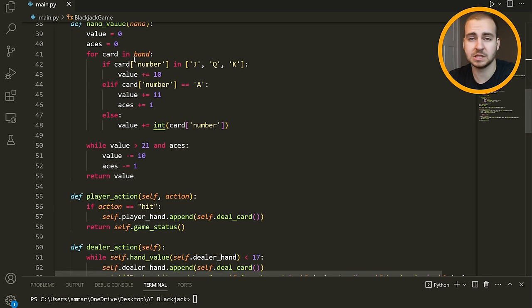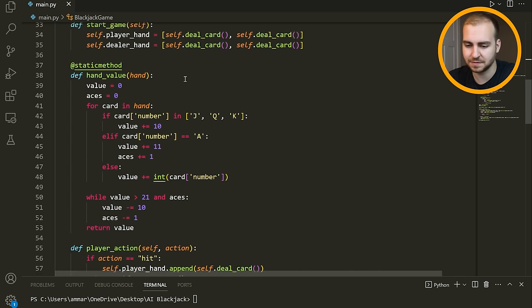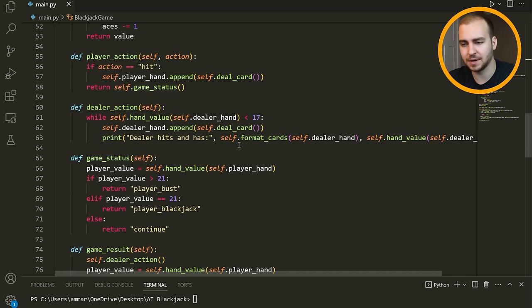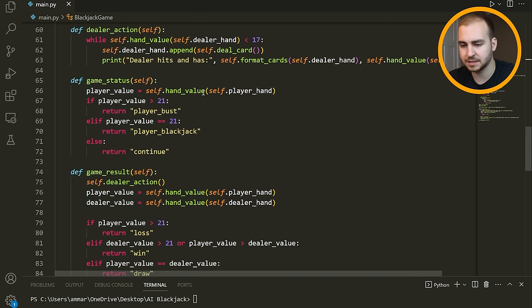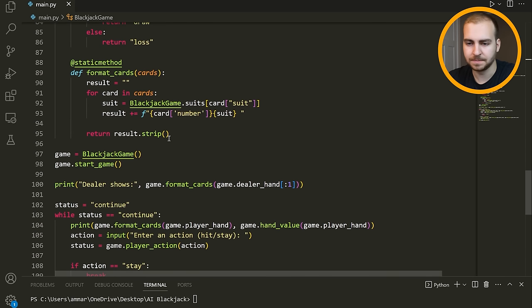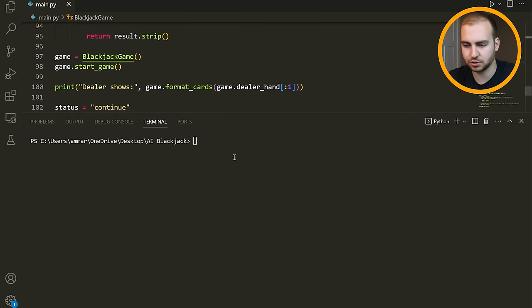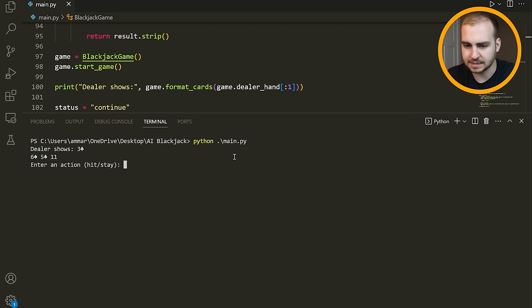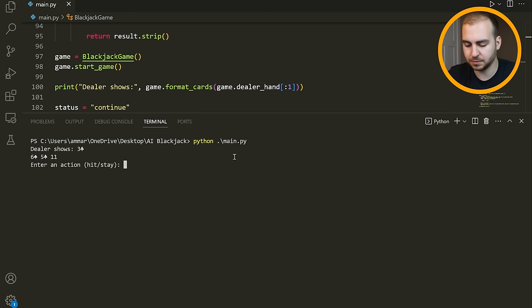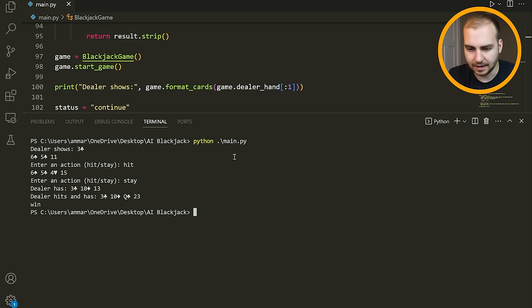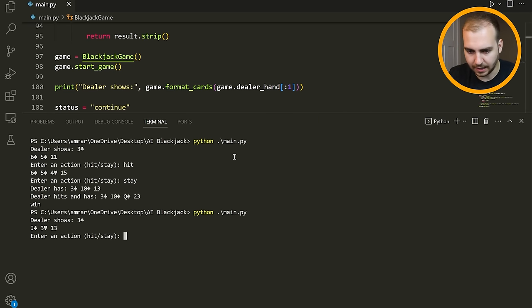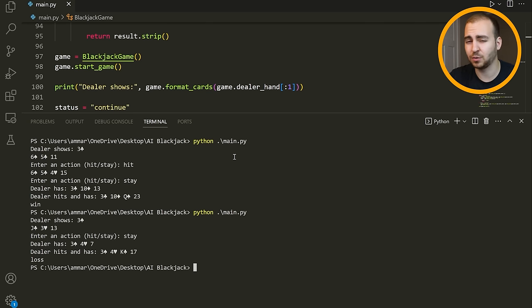We have methods for figuring out the hand value, which is actually not that simple in Blackjack because of the aces. We have a method for the player action, hitting, staying, dealer action, getting the status of the game like player bust or blackjack, the game result, and formatting the cards. I'll show you quickly. If I run the code, it shows what the dealer has and what you have. For right now, it's just hit or stay, no doubling or splitting. Let's hit, I get a 15, they have a three, so I'm going to stay. The dealer hits and has three, ten, and a queen, and I win. Let's play that one more time. I have a three against a dealer three, I'm going to stay and they get 17 and we lose. That's usually how it goes. I'll be back once I start implementing the Q-learning.